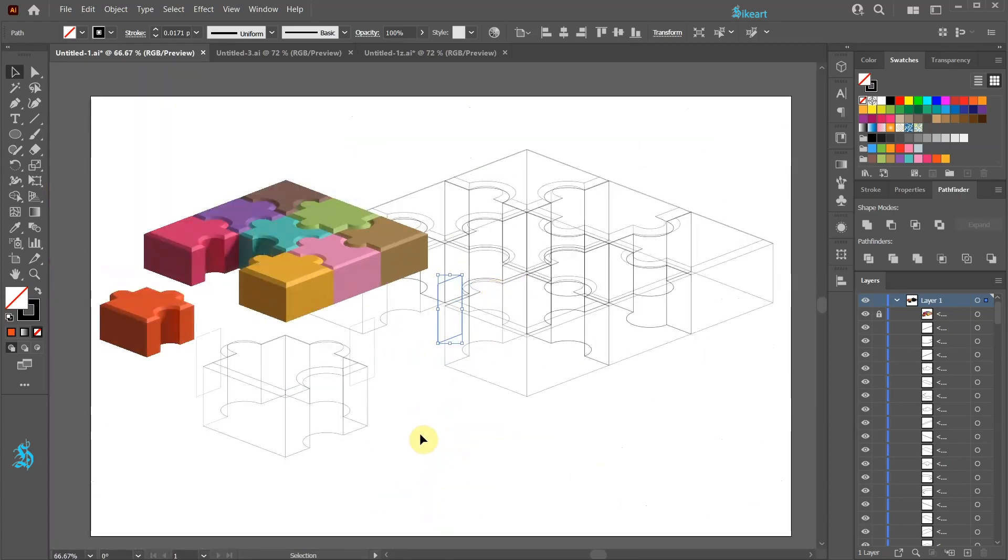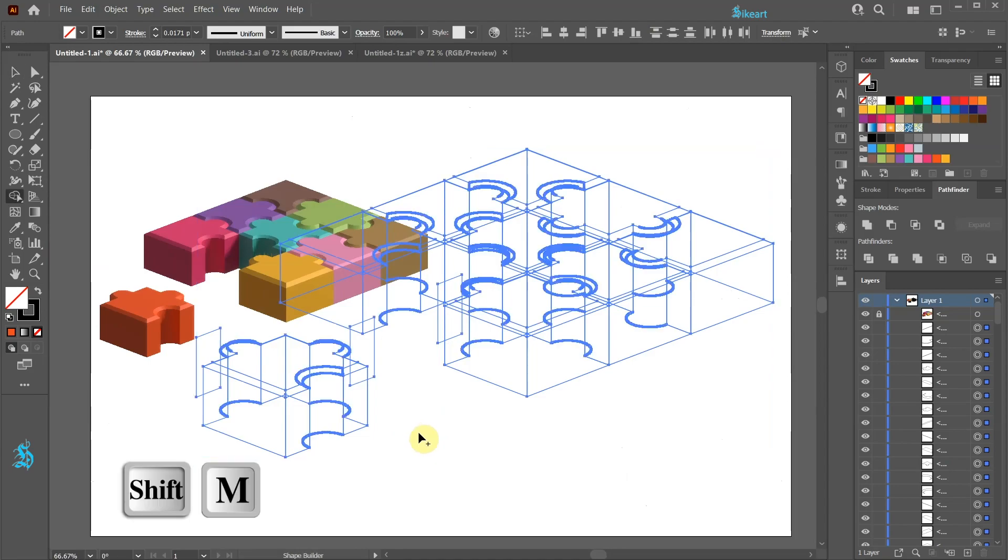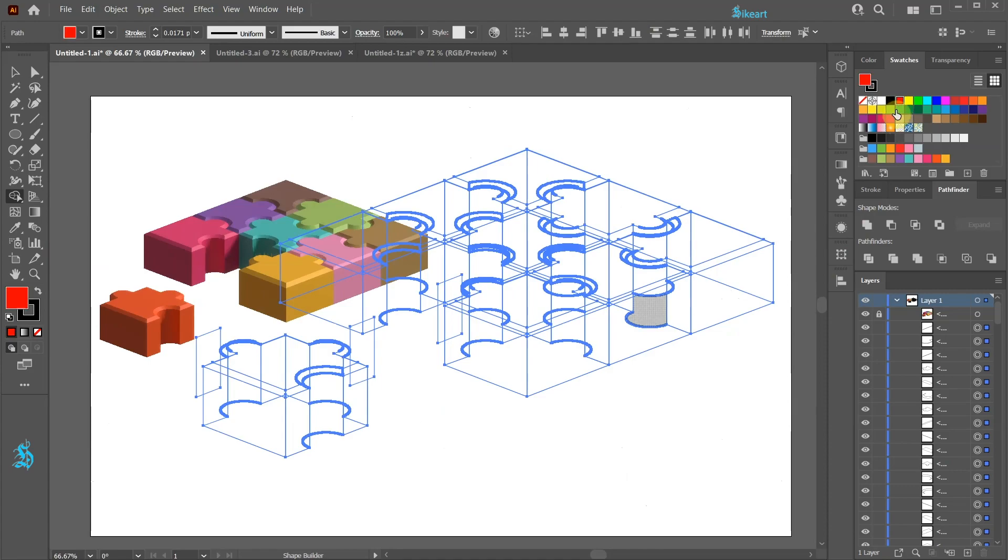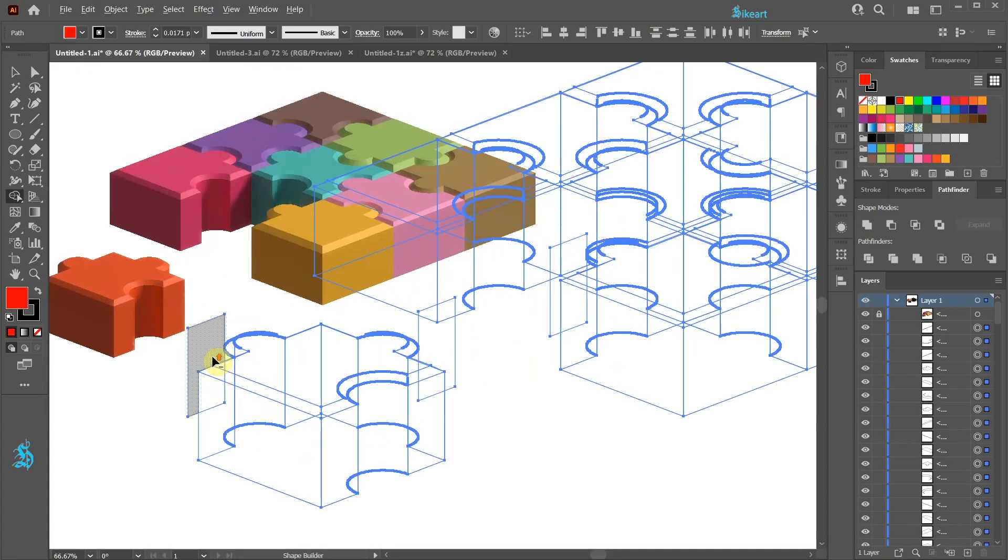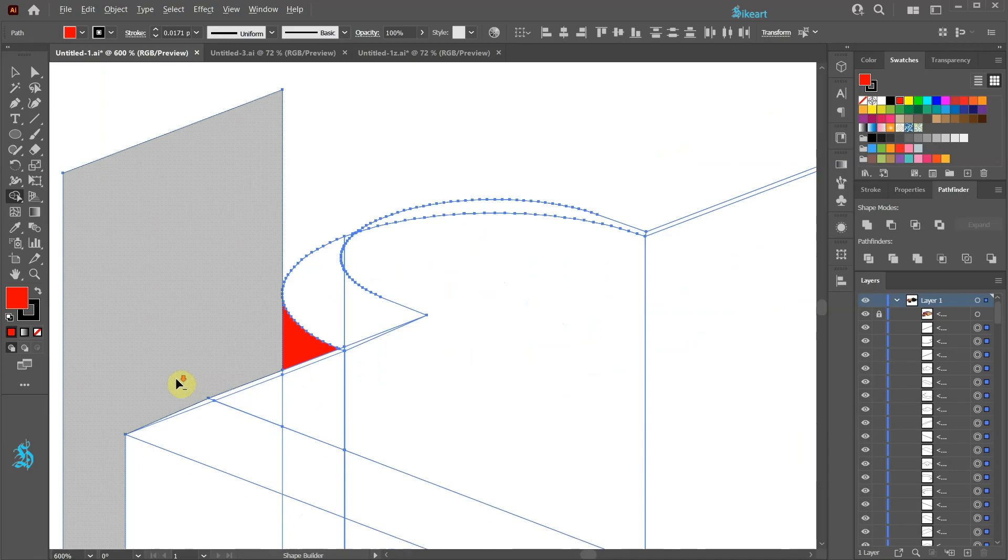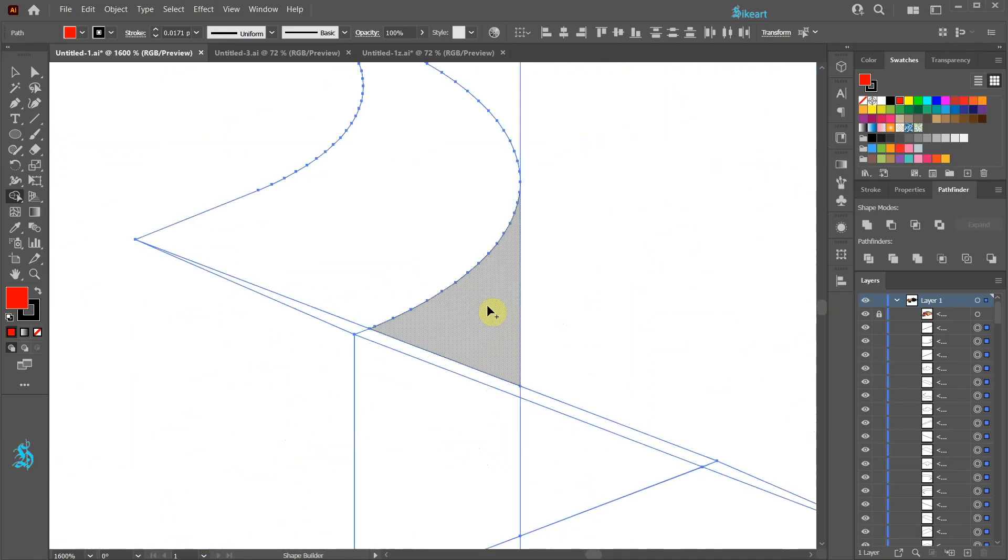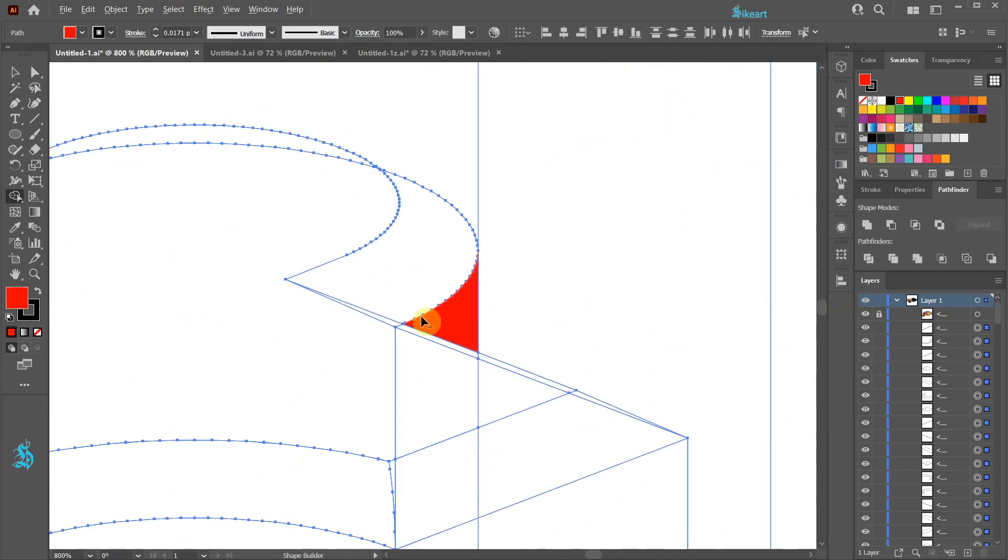Now we are ready to create shapes. Select everything, switch to the Shape Builder tool, pick any color that you like and click on this area to create the first shape. Now repeat this with the other two shapes.